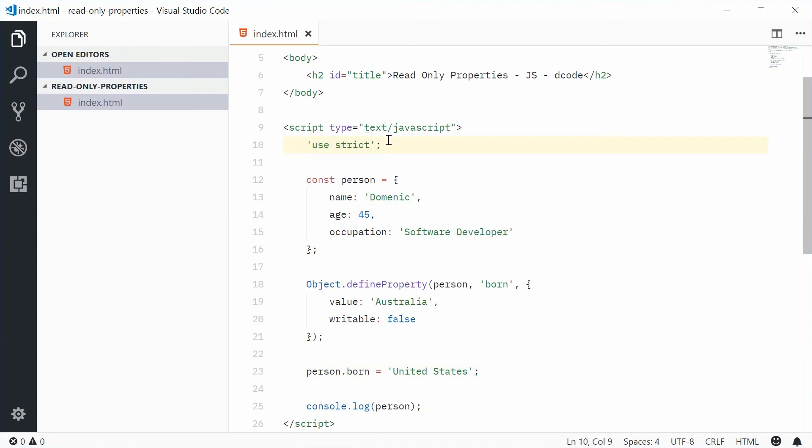All right. And that is how you can define read-only properties in JavaScript. Thank you for watching and I'll see you later.